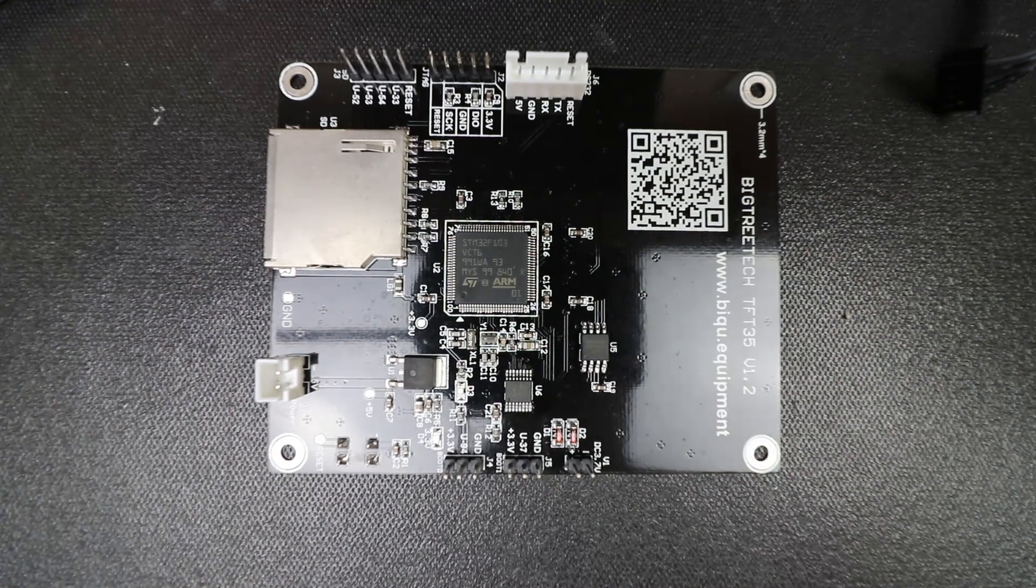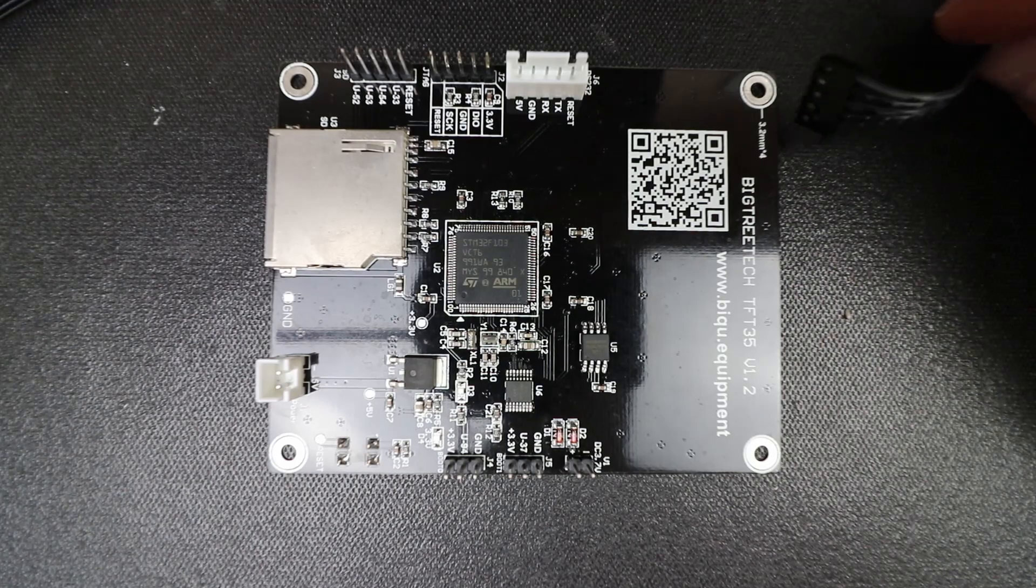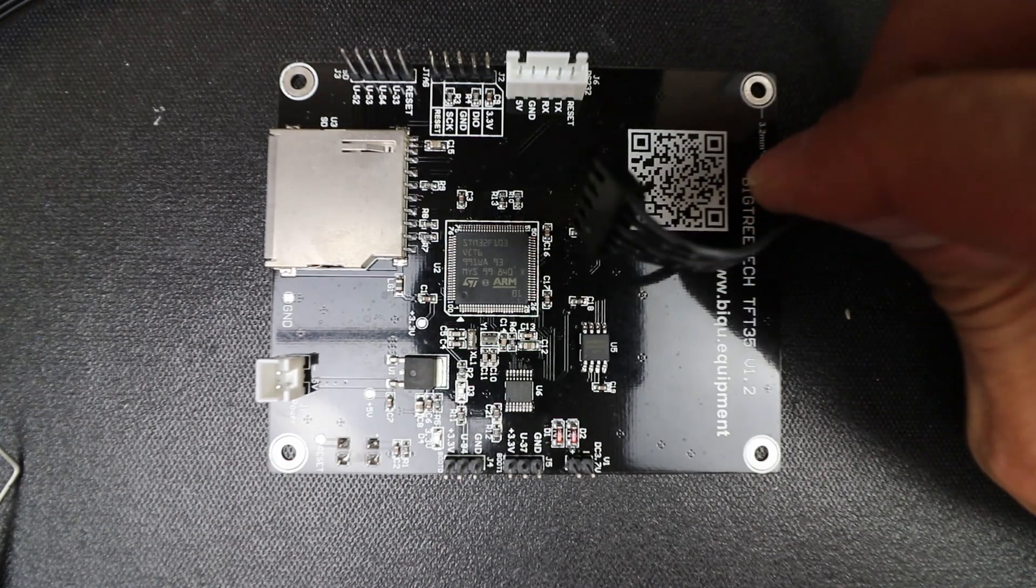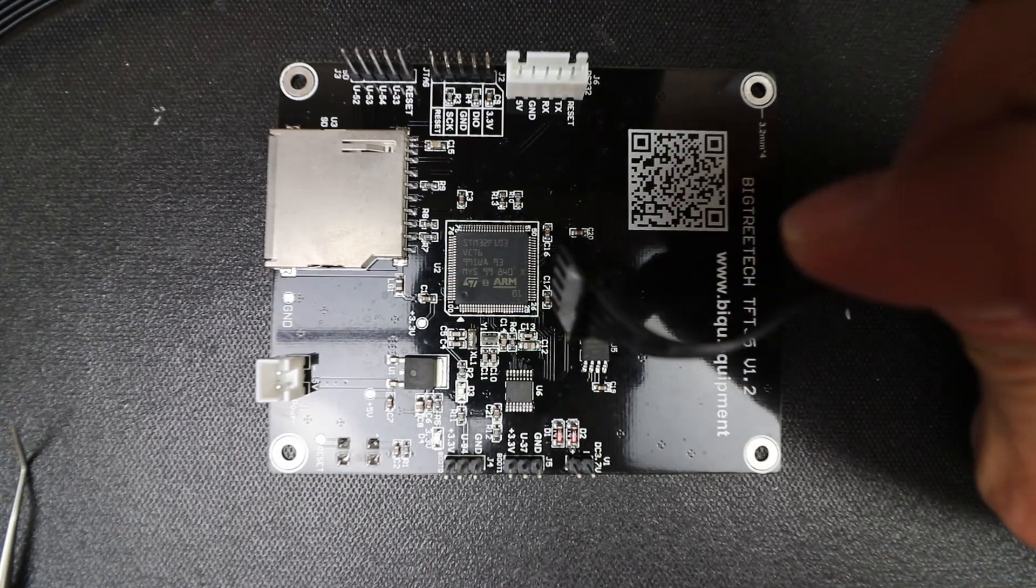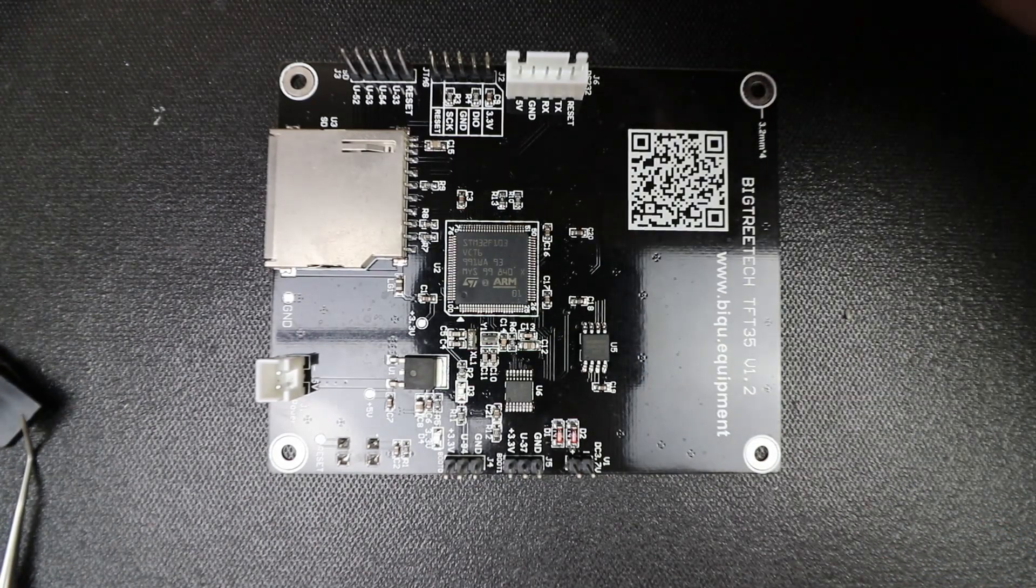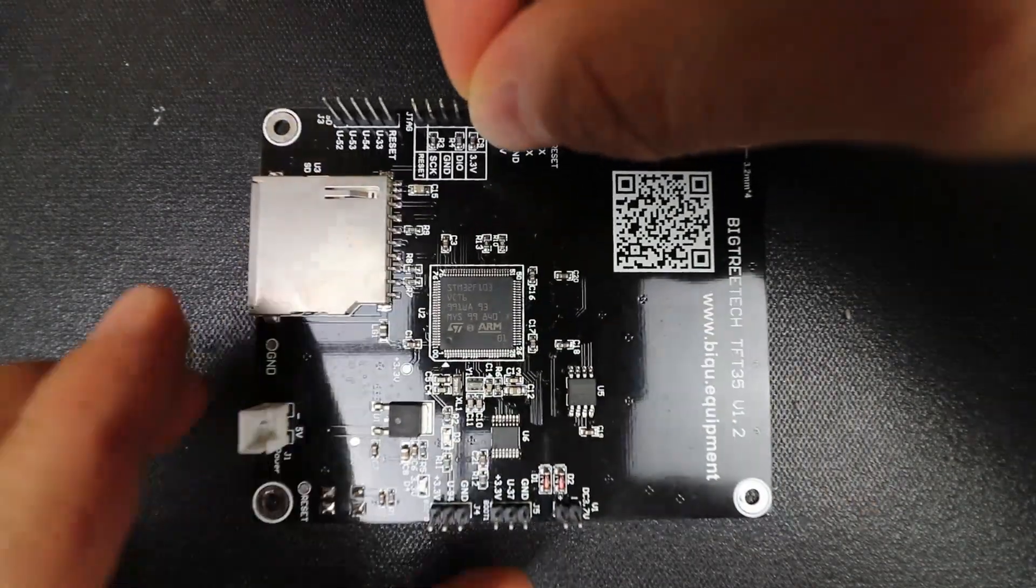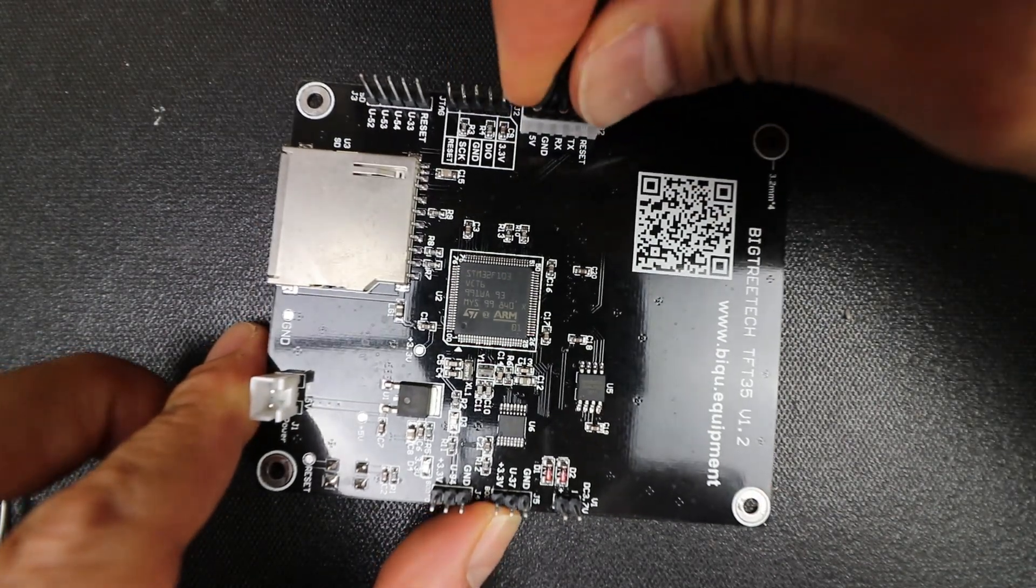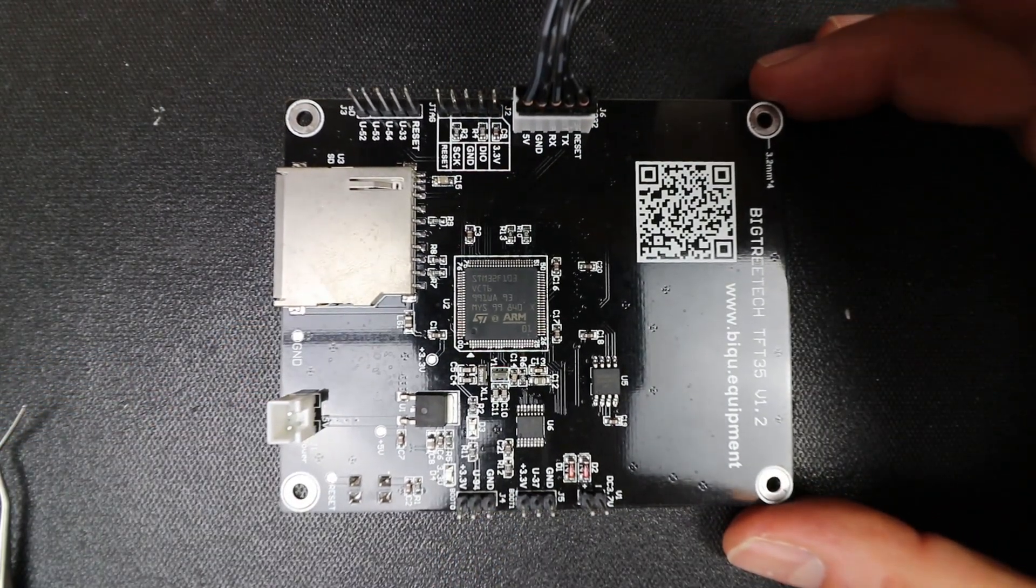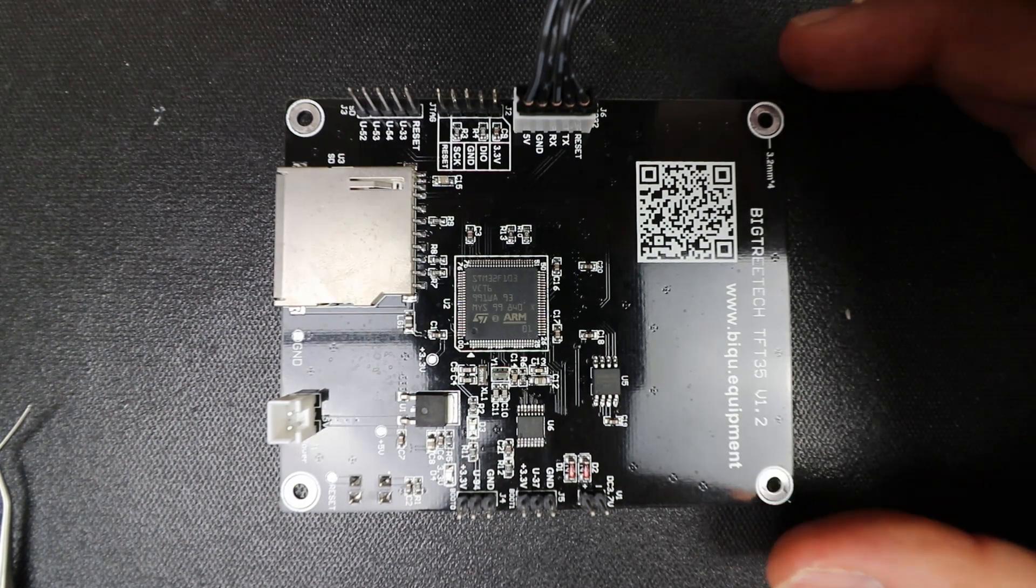So to start with, I'm going to show you the connector that we're going to use right here that connects over to the notch connection right here, and then I'll show you the other end in just a moment on the SKR version 1.3.